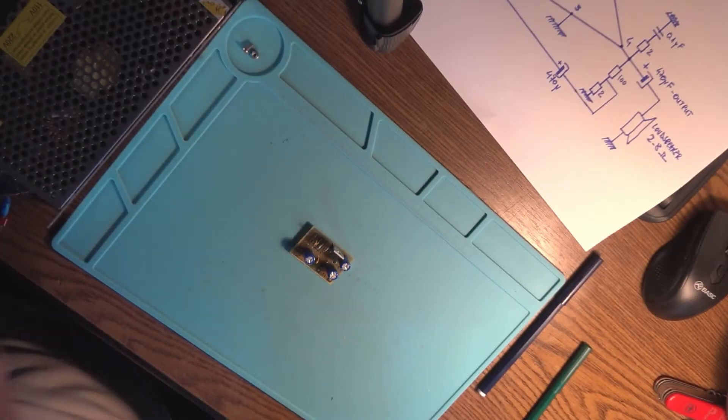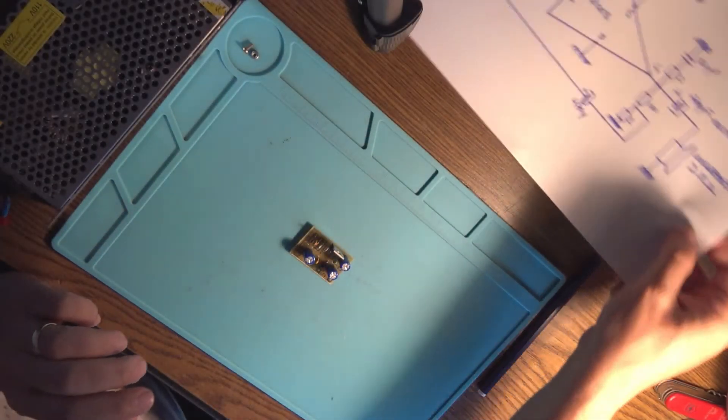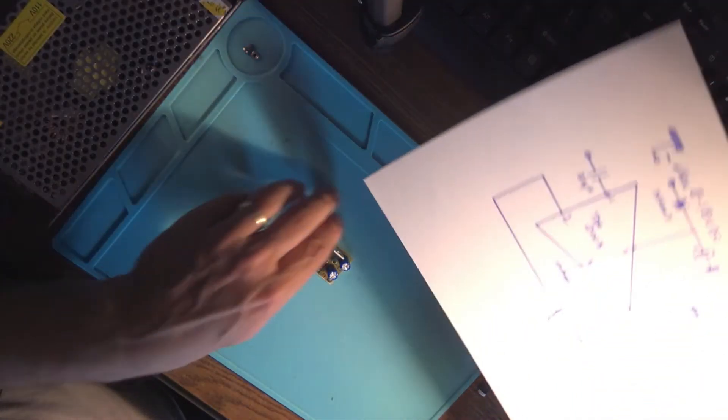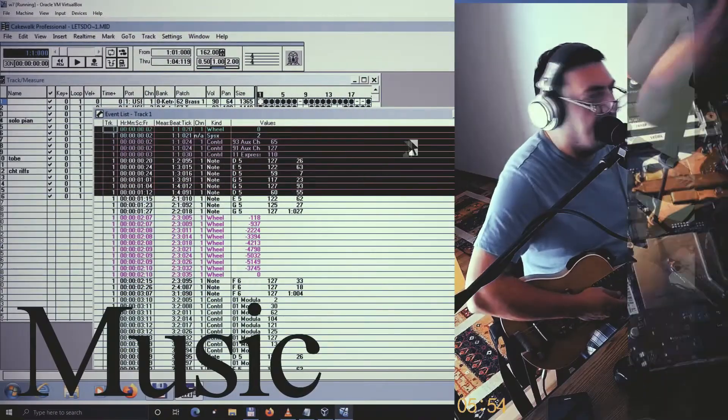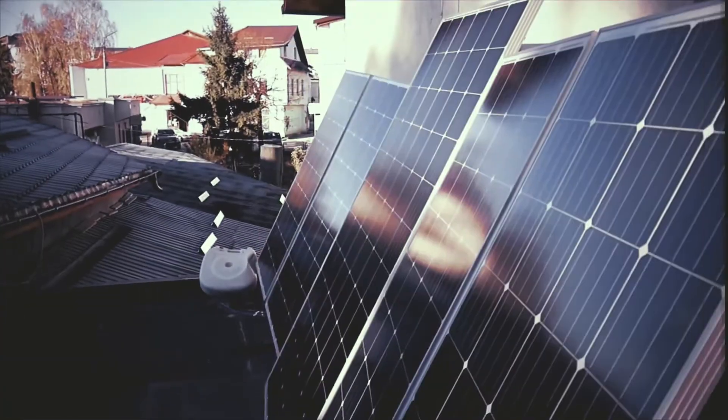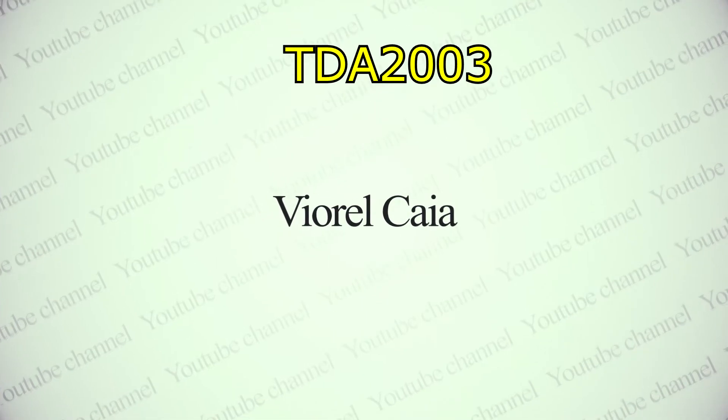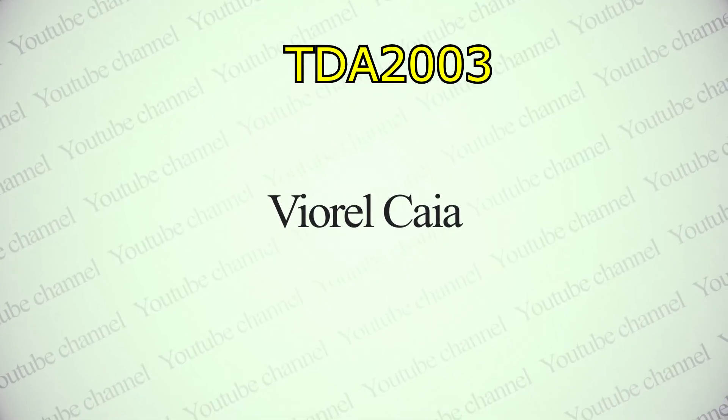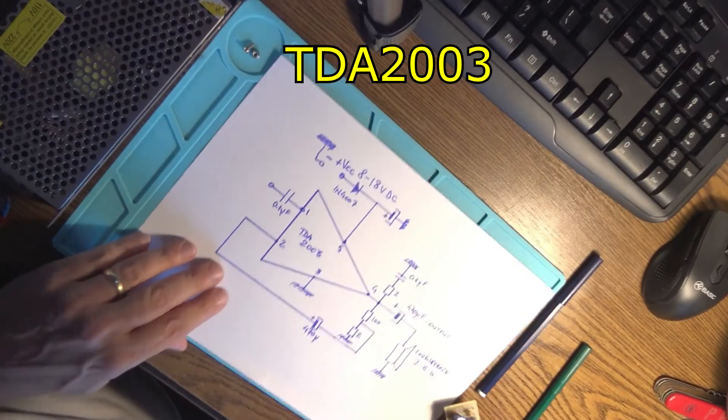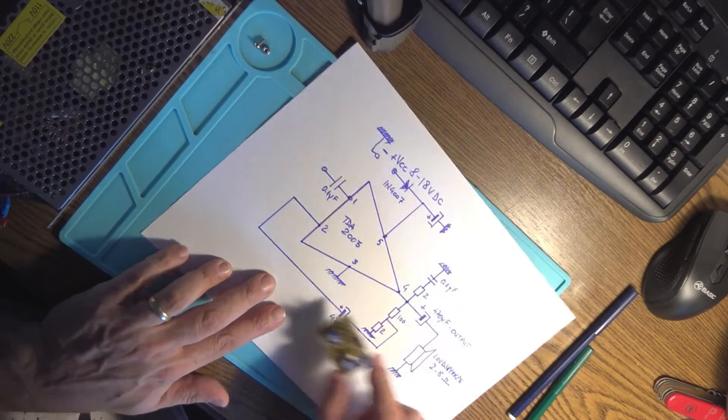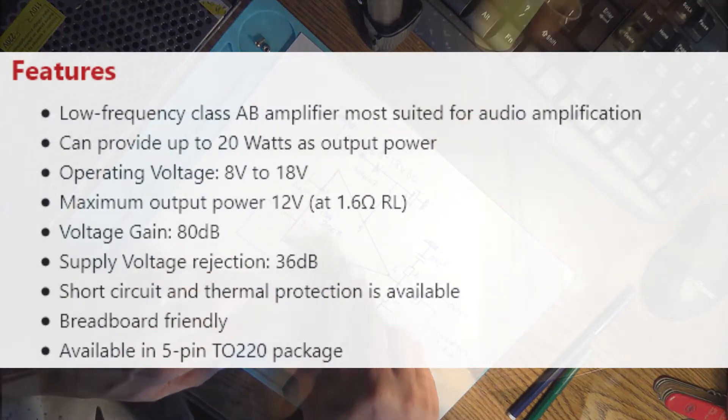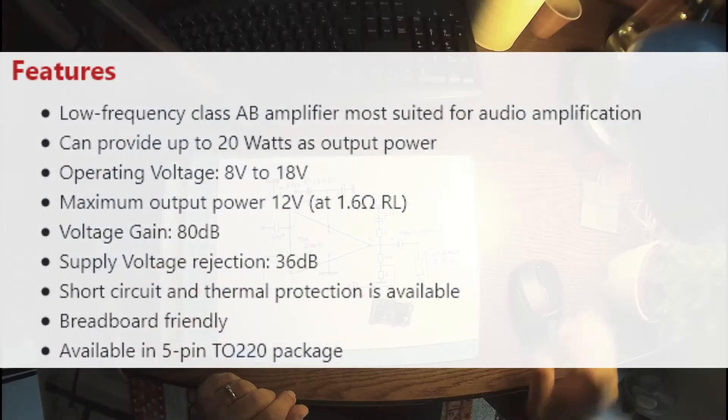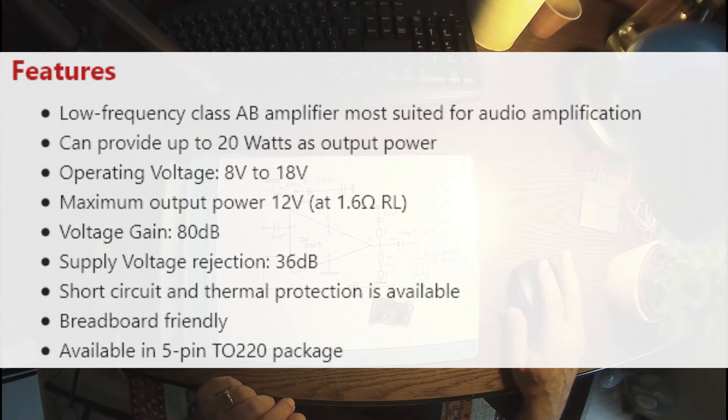When you do a new project, something very easy to do, very simple. We have this circuit here, this is a TDA2003. According to the data sheet from ST Microelectronics, this circuit has an output power around 10 watts.